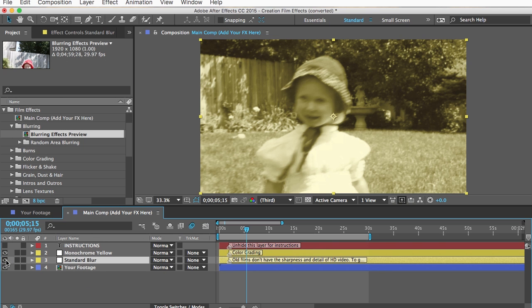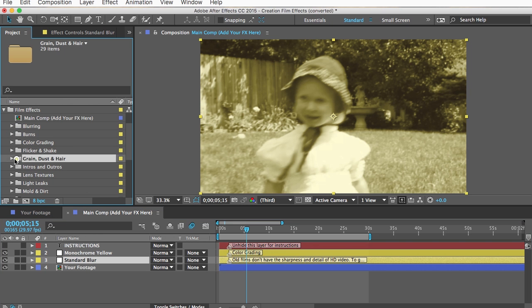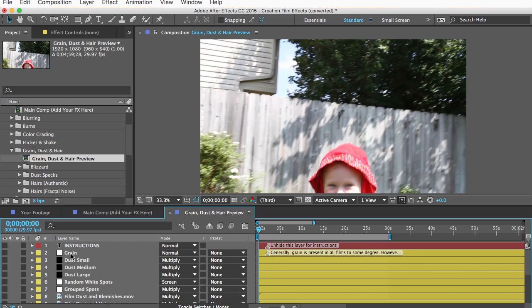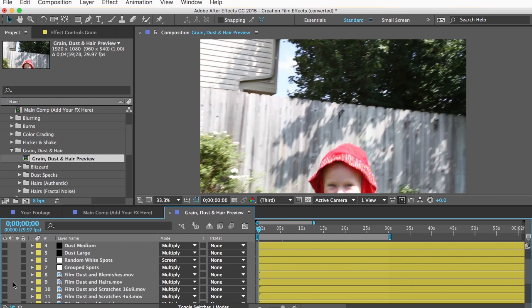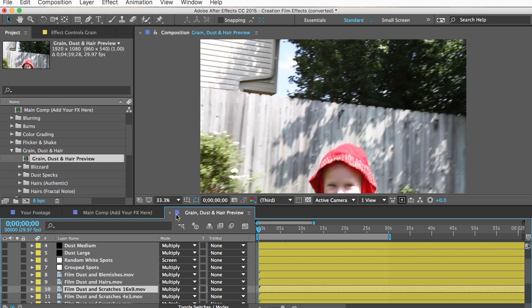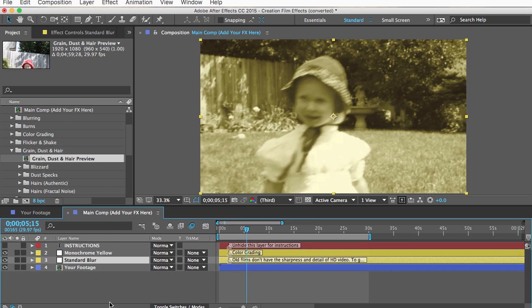Now I need some grain — that can be found in the Grain, Dust, and Hair folder. I'll select the grain effect and while I'm here I'll also grab one of the dust textures. Usually you'd preview these to find the one you like best, but I'll quickly select this stock footage clip. I'll copy those and paste them into my main comp.